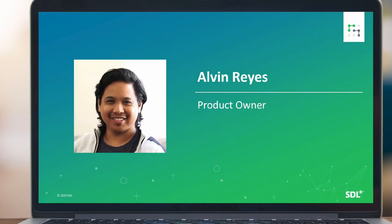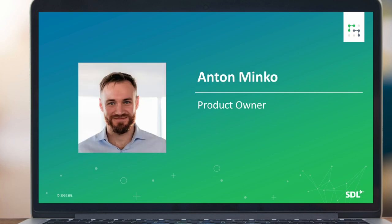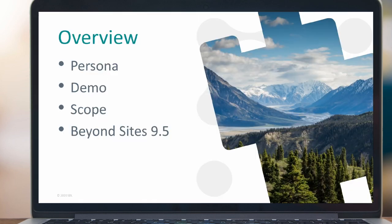Hi, I'm Alvin, a product owner with SDL. Hello, and I'm Anton Minko, I'm also a product owner for SDL Tridion Sites. We'll talk briefly on the persona we're addressing with ExperienceSpace, then we'll run a demo, look at the Sites 9.5 scope and see where we're going next.